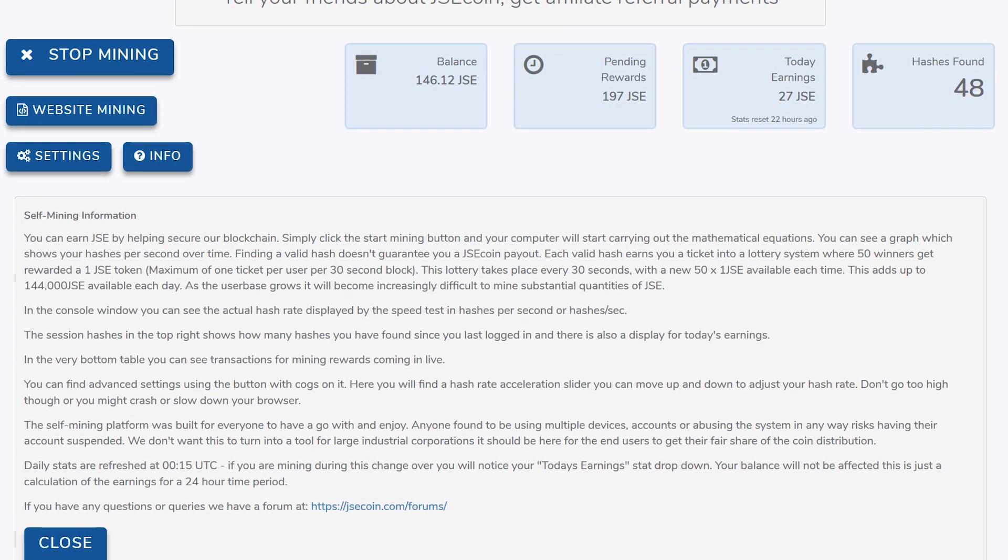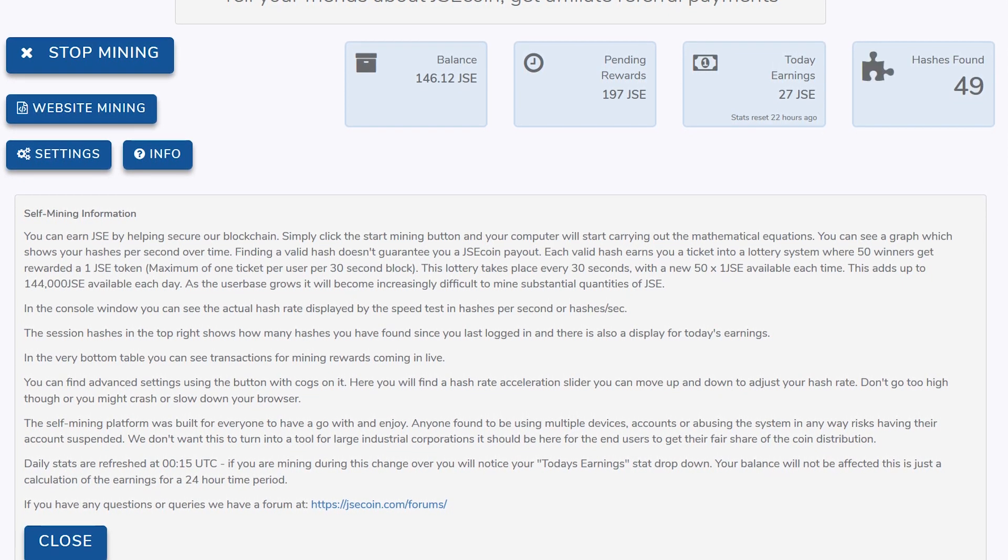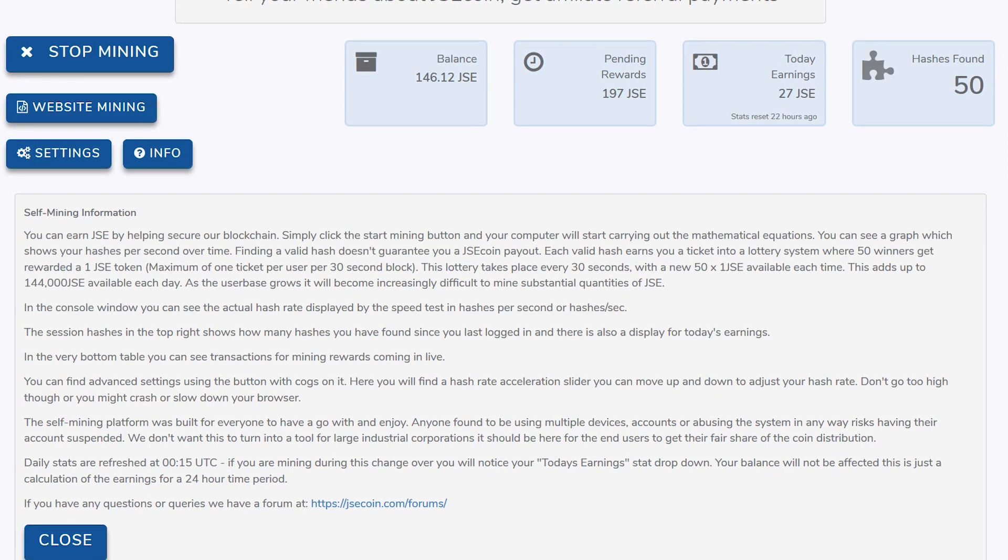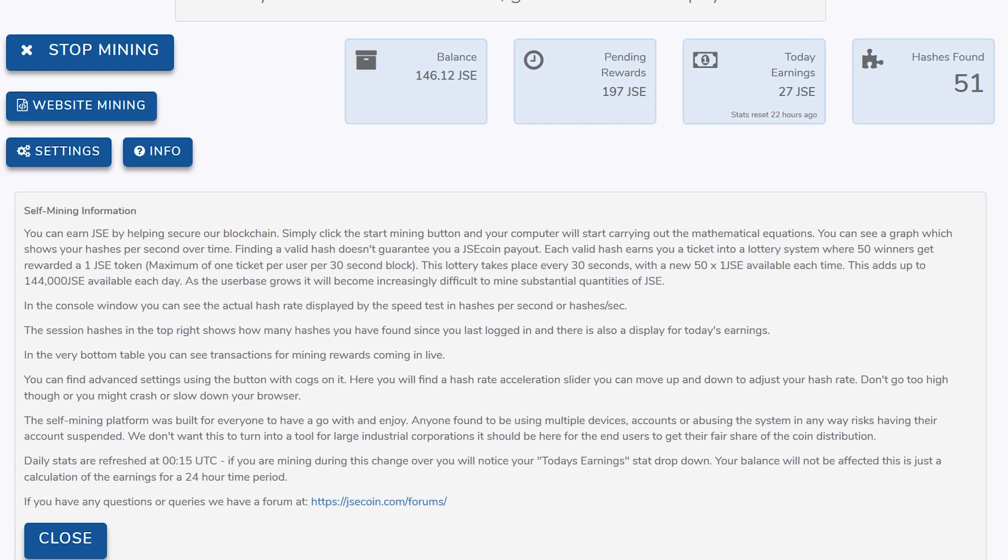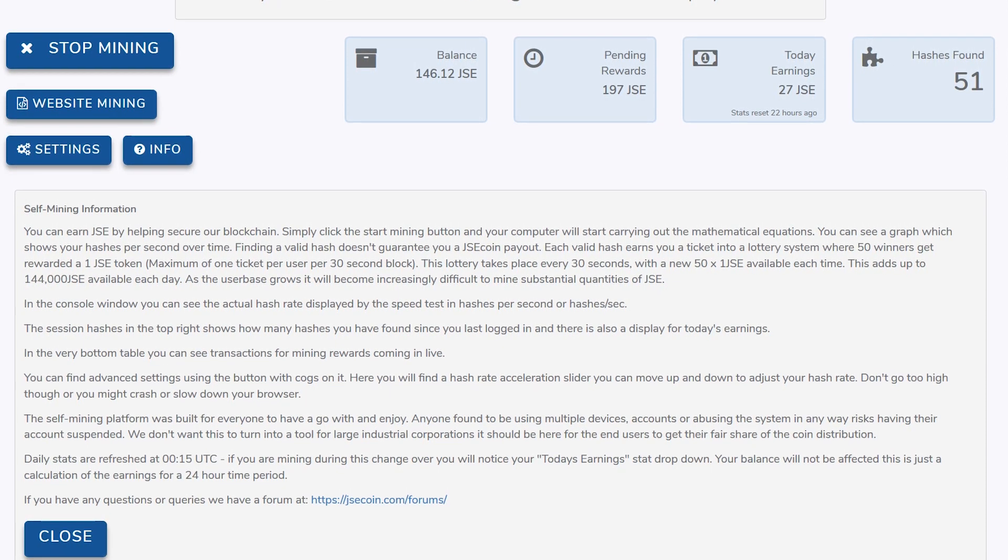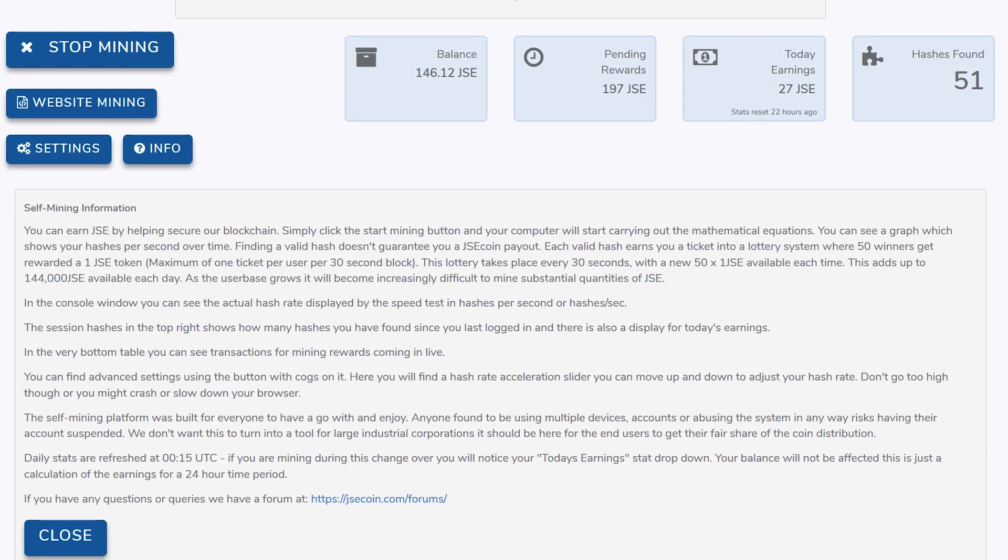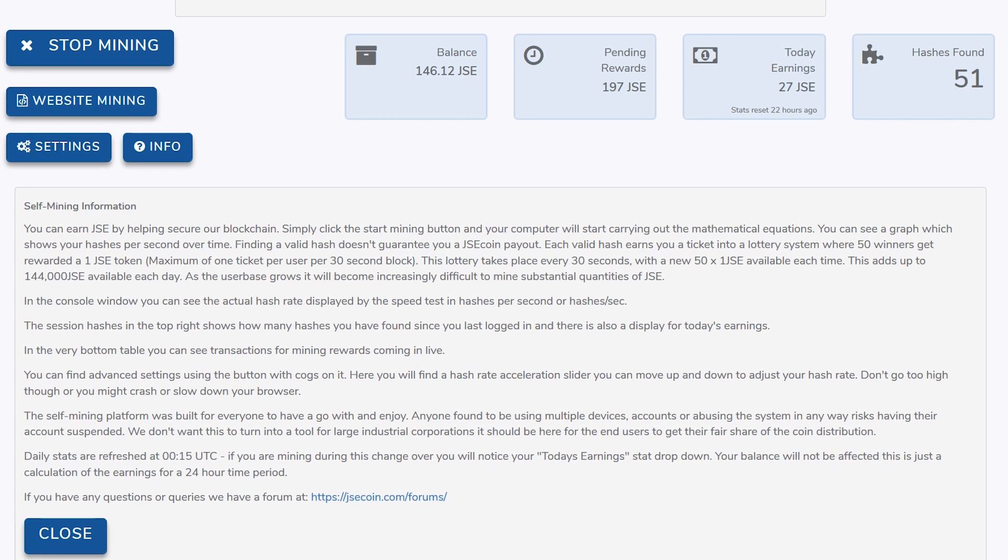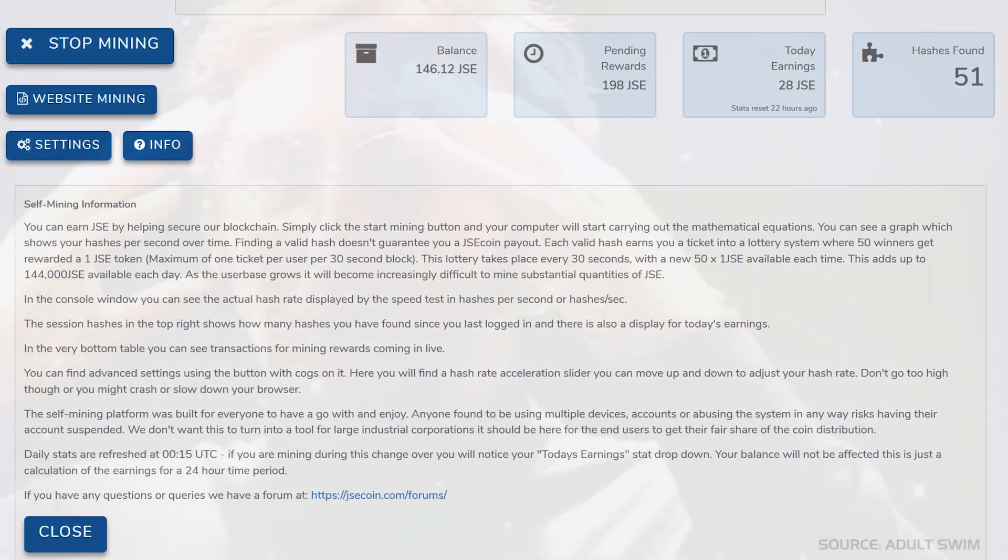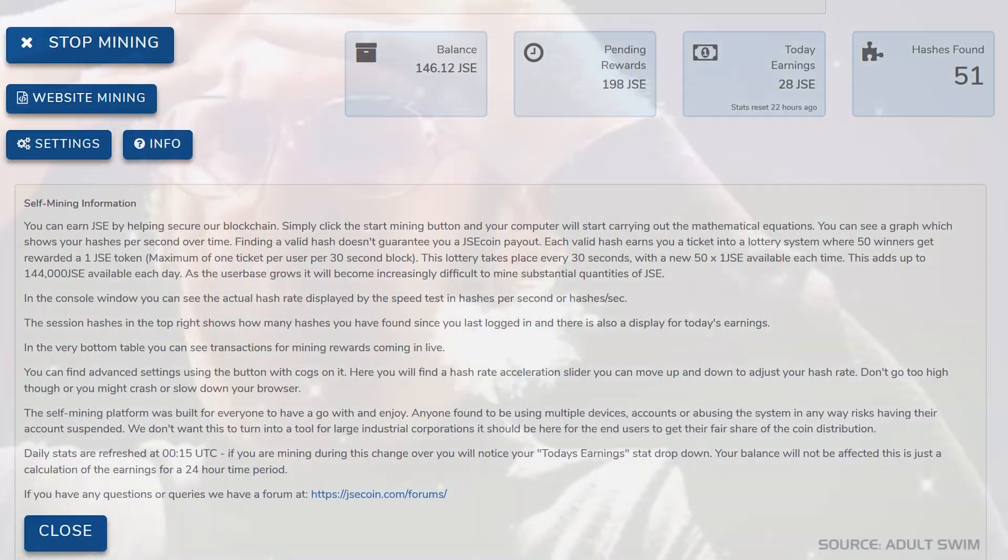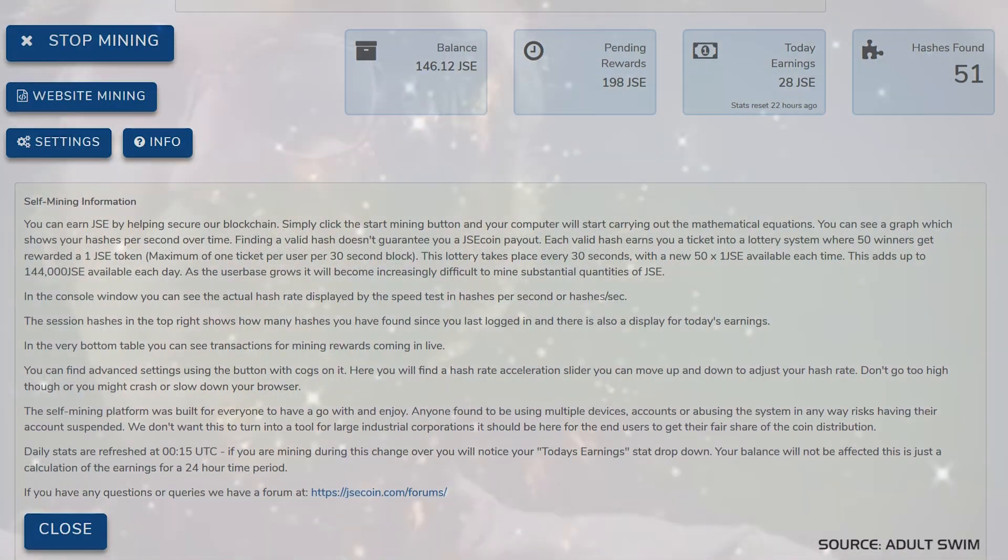Each valid share earns you a fresh ticket into a lottery system, and 50 winners get awarded 1 JSE token per round. There's a maximum of 1 ticket per user per 30-second block. So there's a new lottery every 30 seconds with 51 token winners every time.